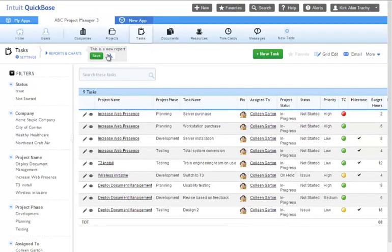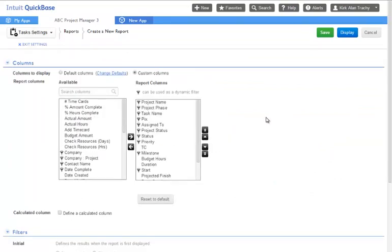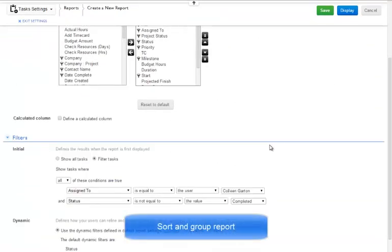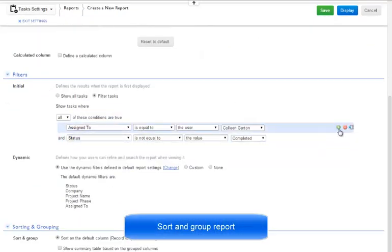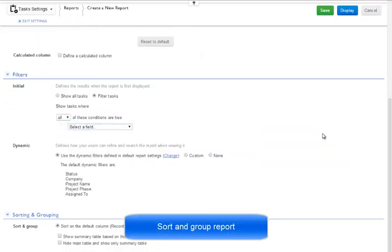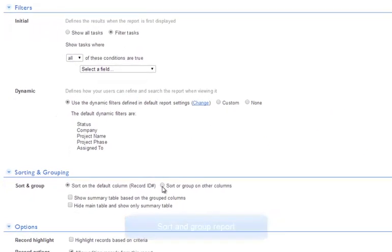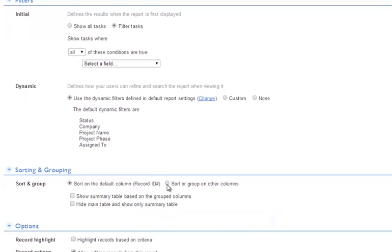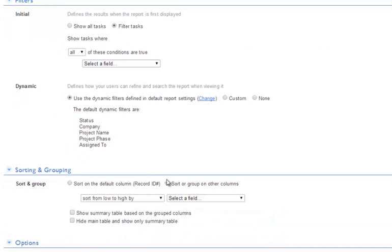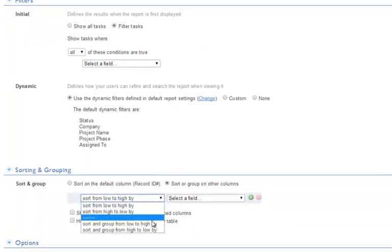Let's go back in and edit the report, and remove the filtering, and talk about how reports are sorted and grouped. We're back at the reports, customize this page, and if we scroll down to the sorting and grouping section, we can sort or group on other columns.